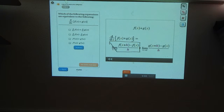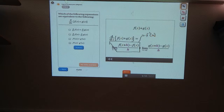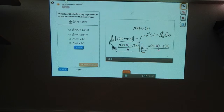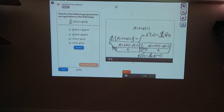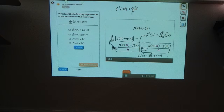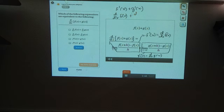Let's start by looking at this first term. You'll recognize that this is the definition of the derivative of f, so this term is f prime of x, which can also be written as the derivative with respect to x of f. This second term is just the derivative of g, so that can be written as g prime of x, or the derivative with respect to x of g of x. They're added together, so the whole thing equals f prime of x plus g prime of x.